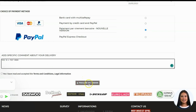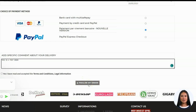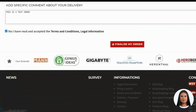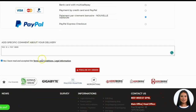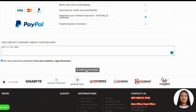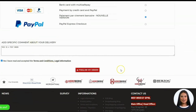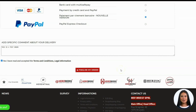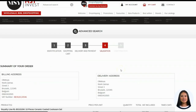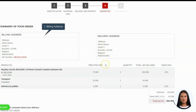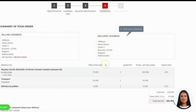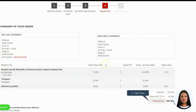Once you successfully choose the mode of payment, you may add a note or a special request on our delivery process in the comment box. Before you click 'Finalize Your Order', you need to do one more thing: tick the radio box to agree to the terms and conditions. Then click 'Finalize My Order'. After clicking 'Finalize My Order', this will lead to the validation page. This page contains the summary information about the order. Its content includes: 1. Billing address, 2. Delivery address, 3. Ordered products, 4. Total price, which includes VAT and transport fee if necessary.